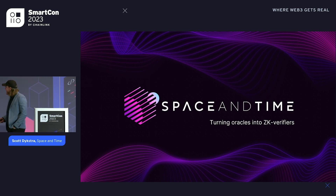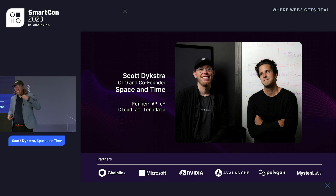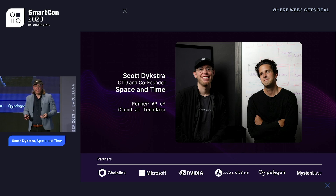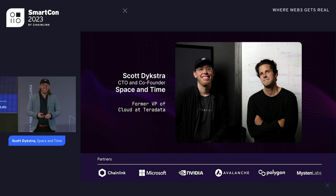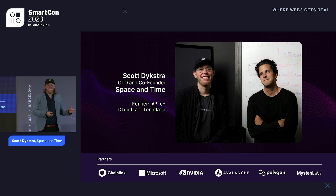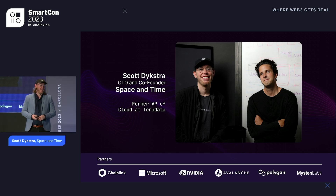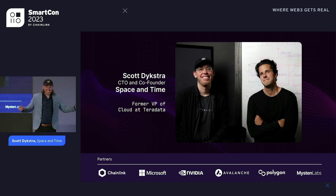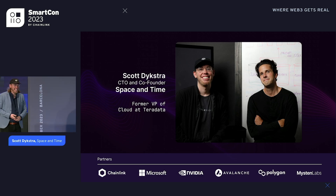Space and Time is a decentralized data warehouse. We're building the ZK layer for Web3, and we enable that ZK layer with Chainlink, facilitating ZK proofs going on-chain and verified on-chain. I'm Scott Dykstra, CTO of Space and Time. I spent the last decade in Web2 centralized data warehousing, centralizing the world's data for the Fortune 500 into centralized analytic black boxes. It's been really fun the last couple of years to be building Space and Time, a decentralized data warehouse that tears down all that hard work.